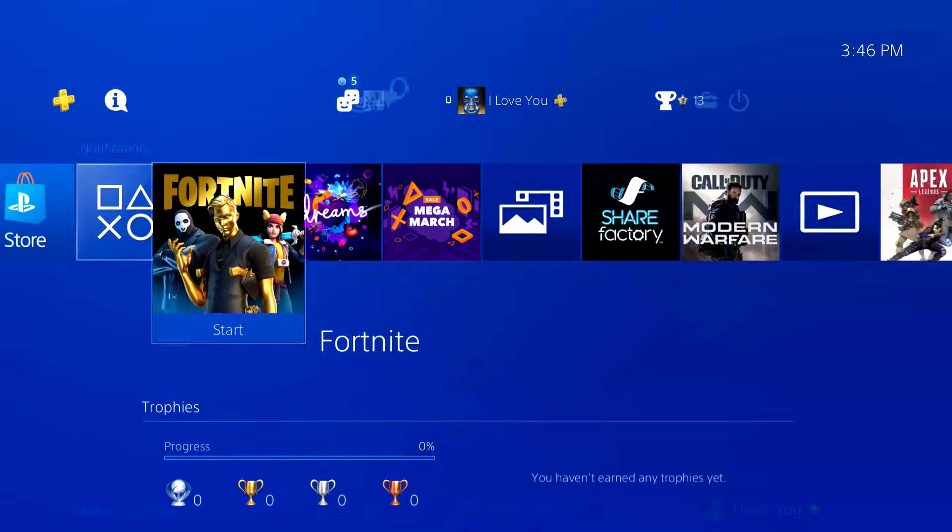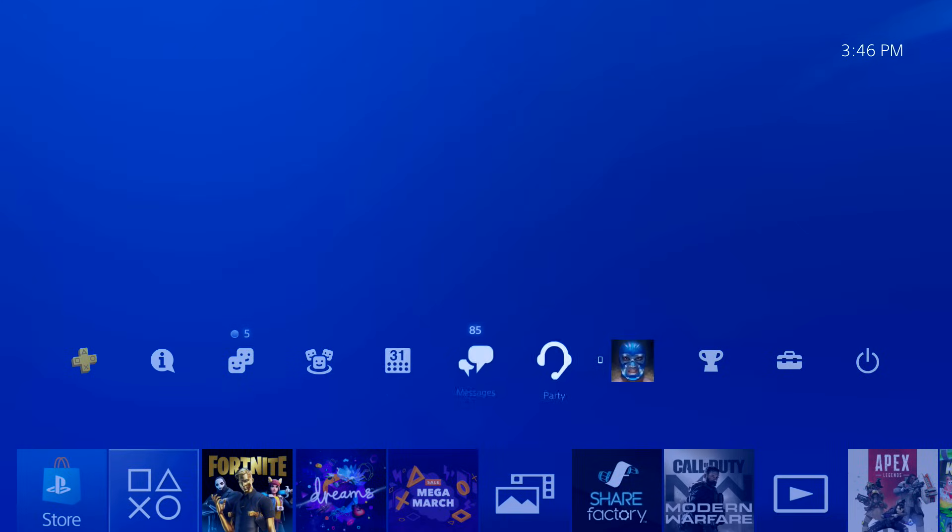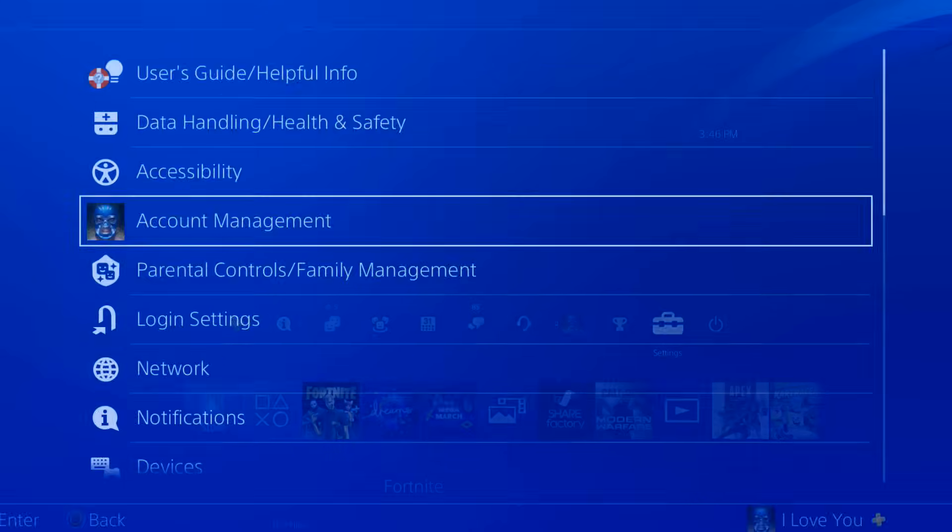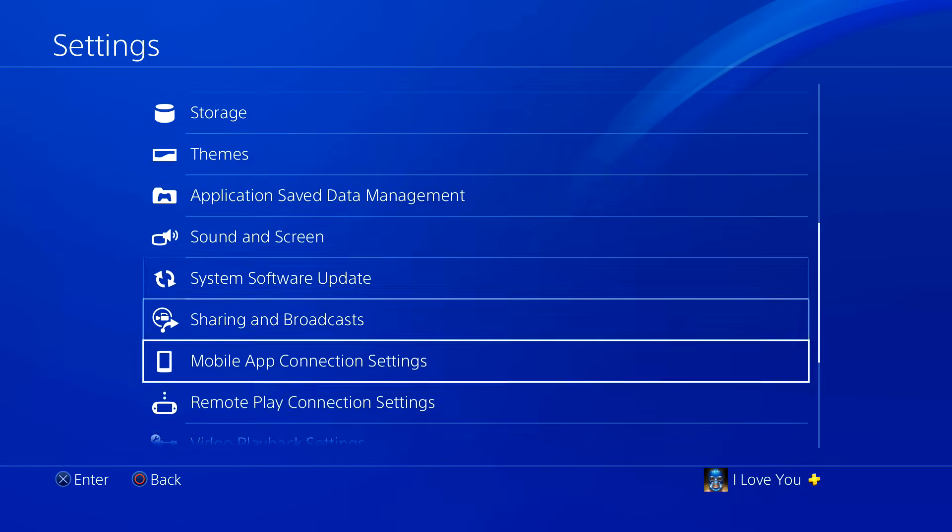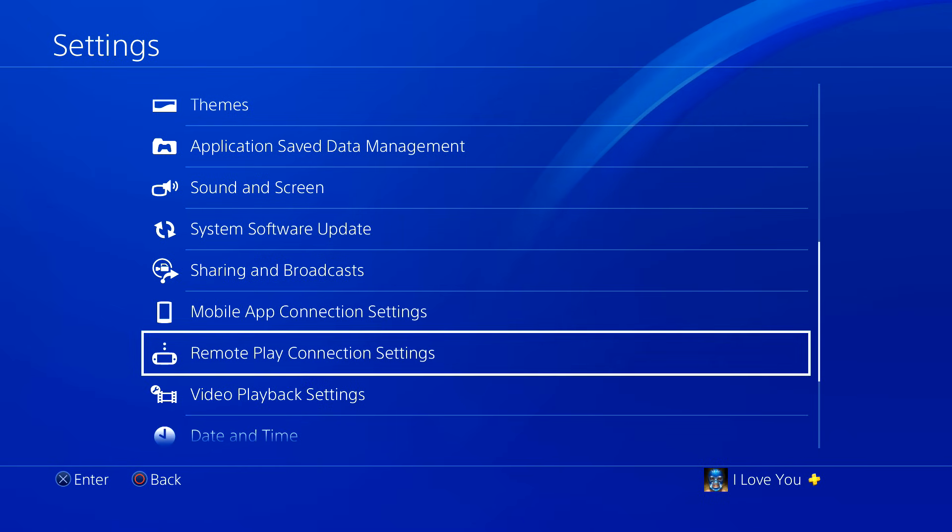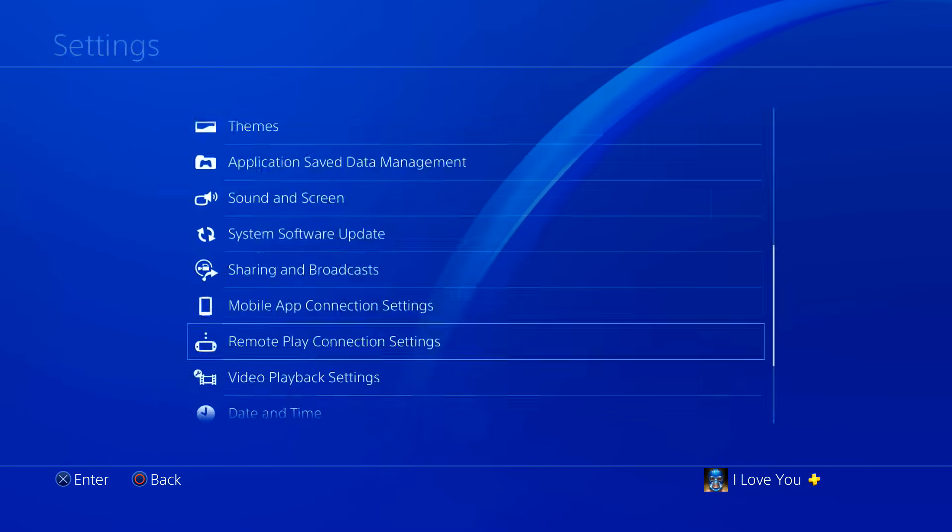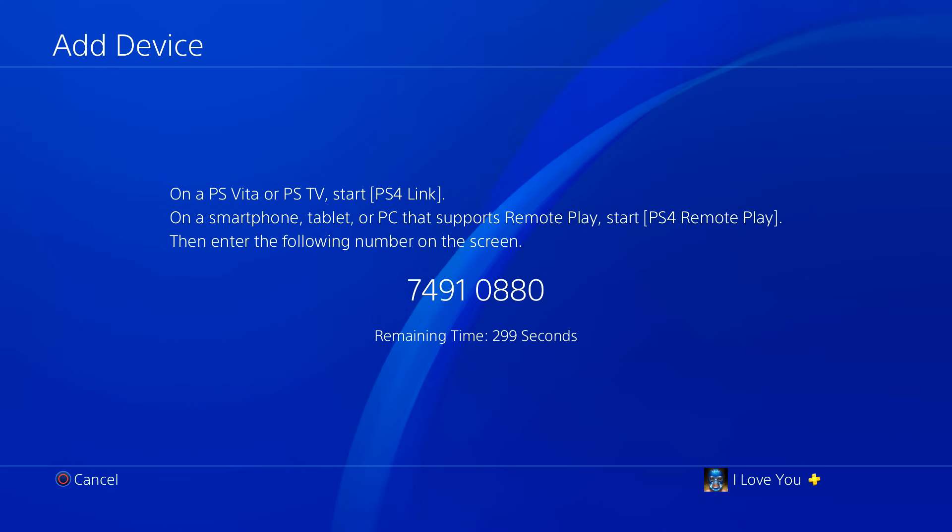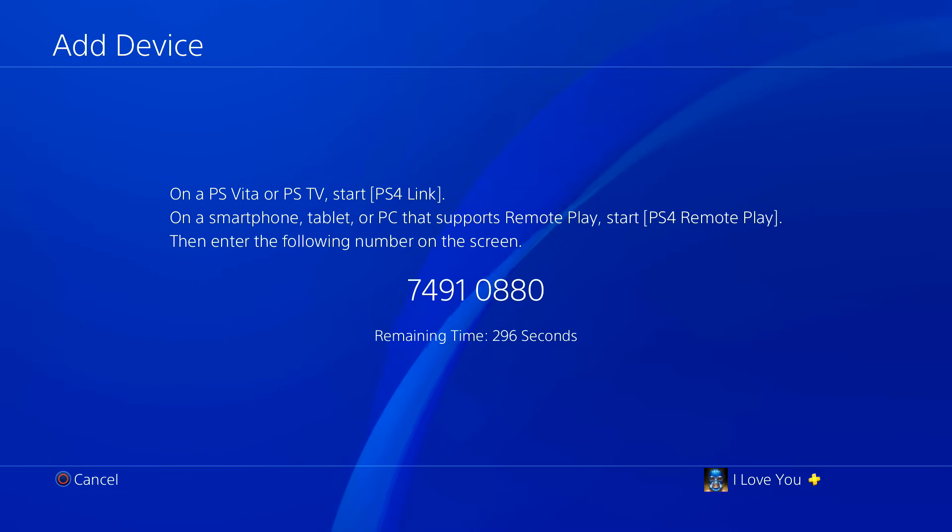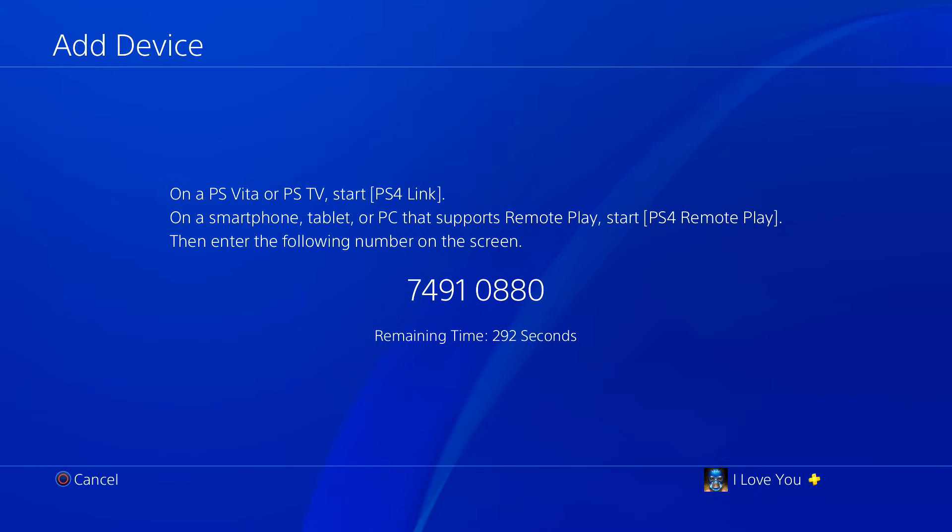Alright, so just go to your settings right here. And then you want to scroll down to Remote Play Connection Settings, and then Add Device. This is going to be the code that you want to put in. So my code is going to be different from yours, but that's fine. So let me just put it in.